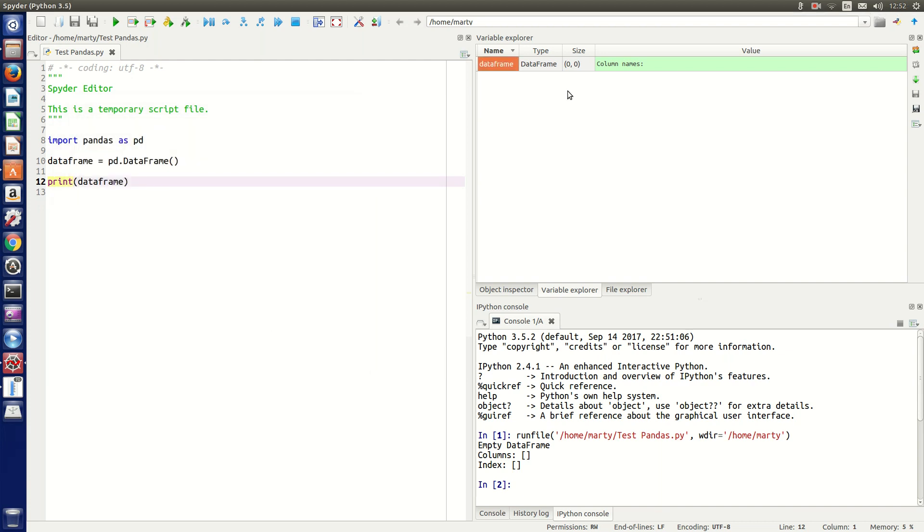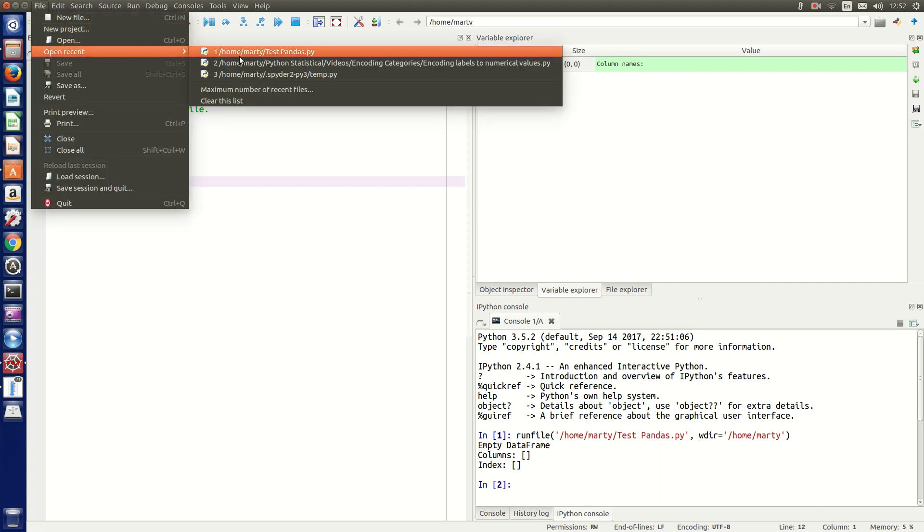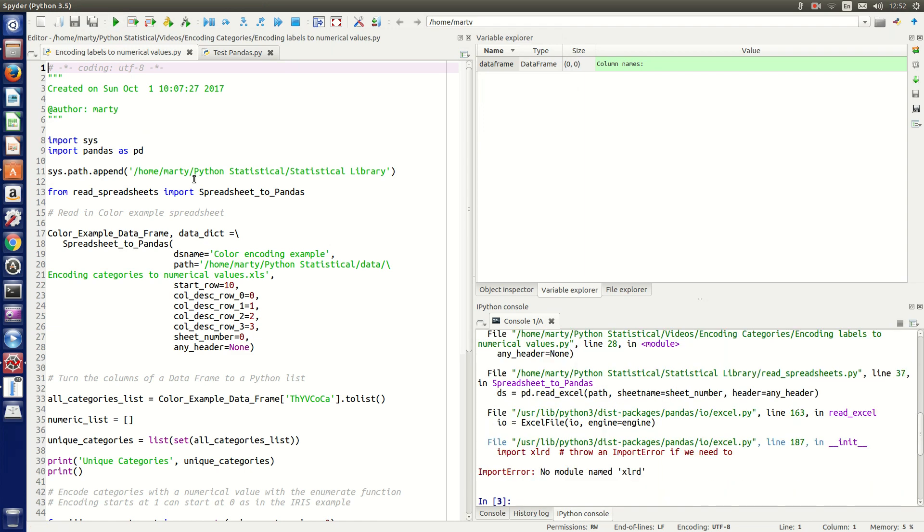Now I'm going to test a pandas program that will use Excel spreadsheets, so I'll open that up and run it. Now we see we get this import error: no module named xlrd.